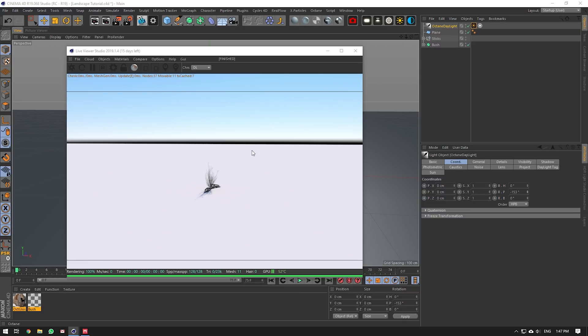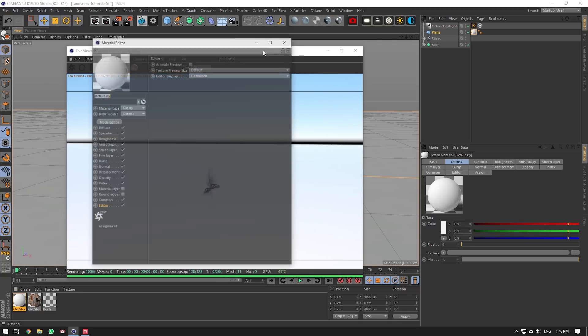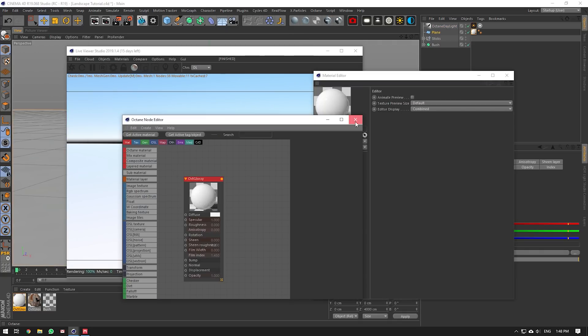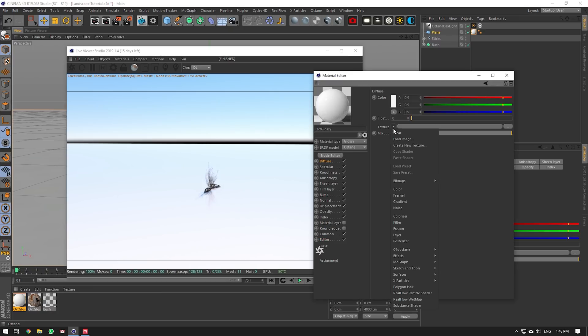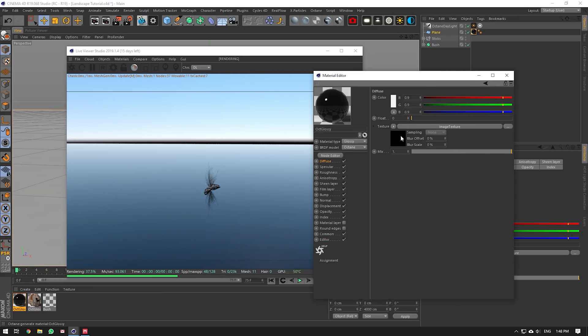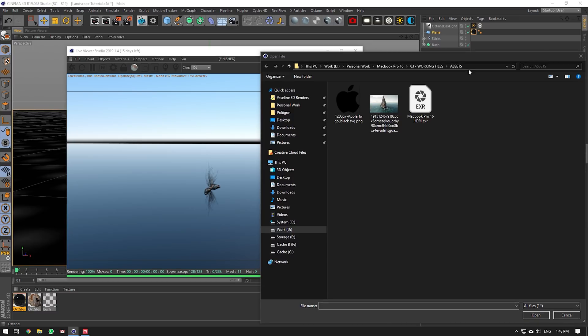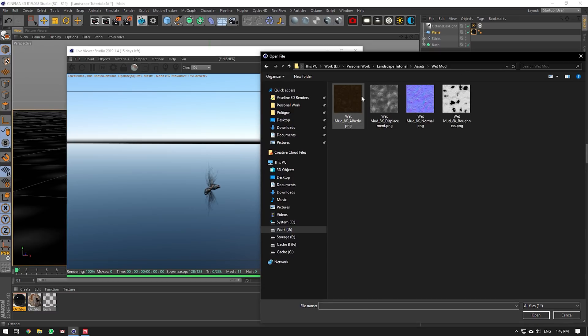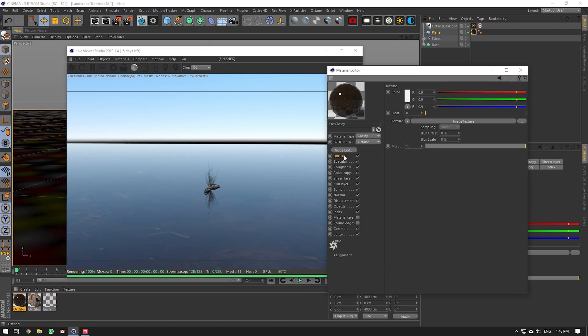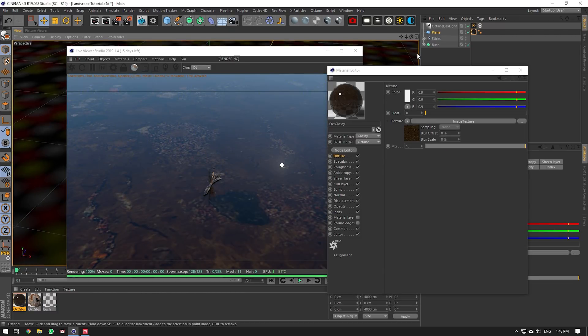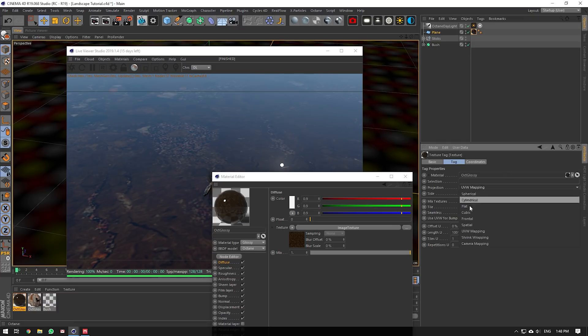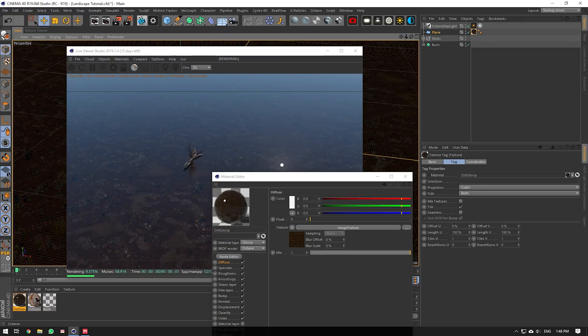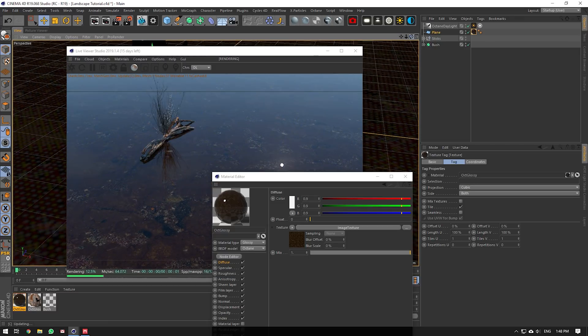Now that our textures have imported, we're going to create a glossy material and apply it to our floor. Then we're going to bring in our image texture here for our diffuse. This is our Albedo map. All we really want to do is make sure that our texture here is set on cubic so that it's forming in squares and not really affected by the UVs of the actual ground here.